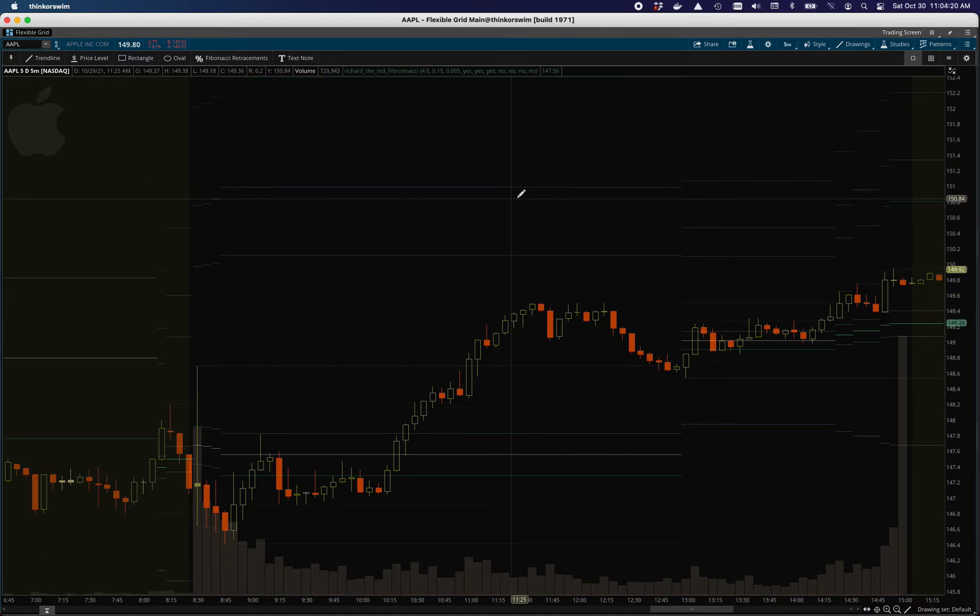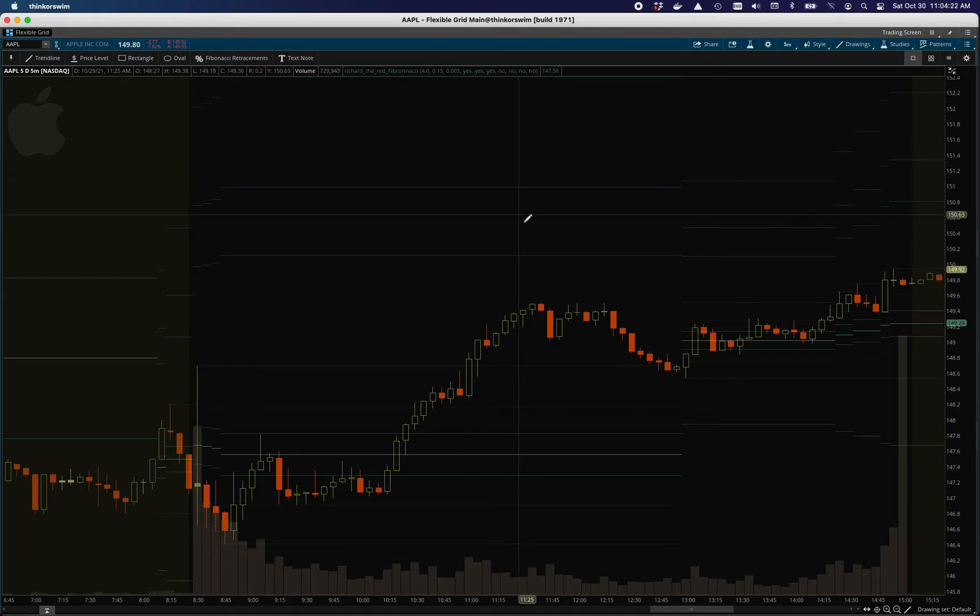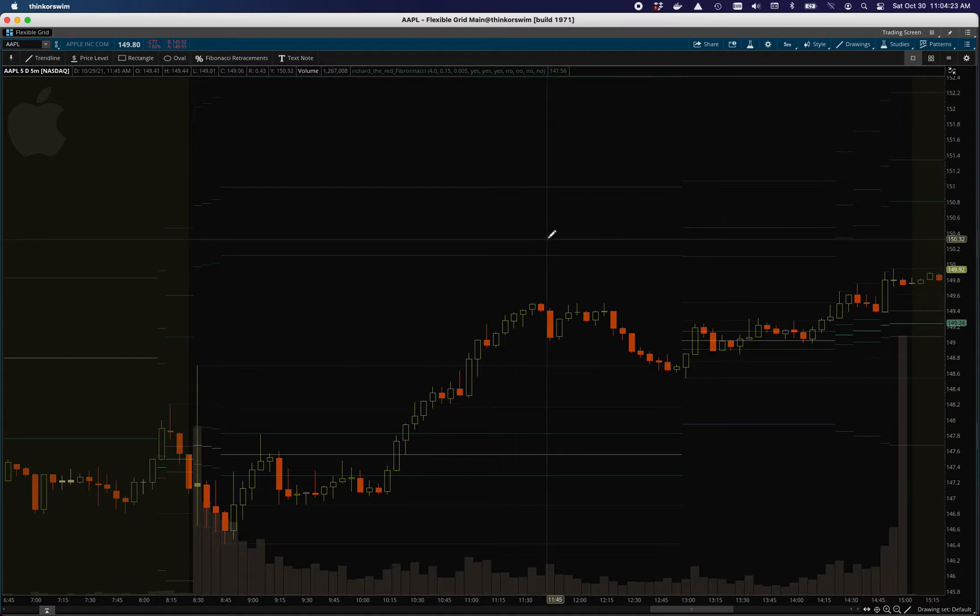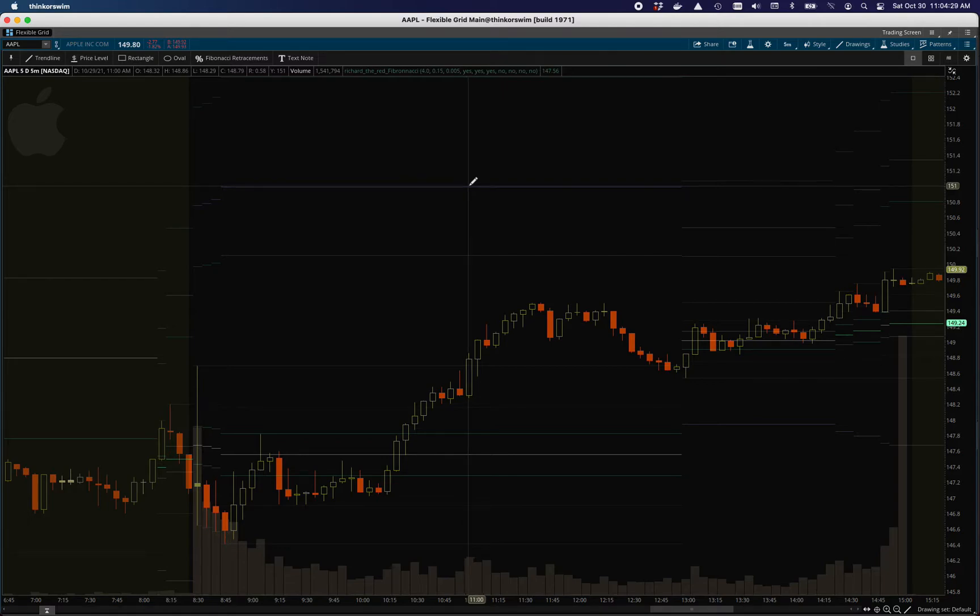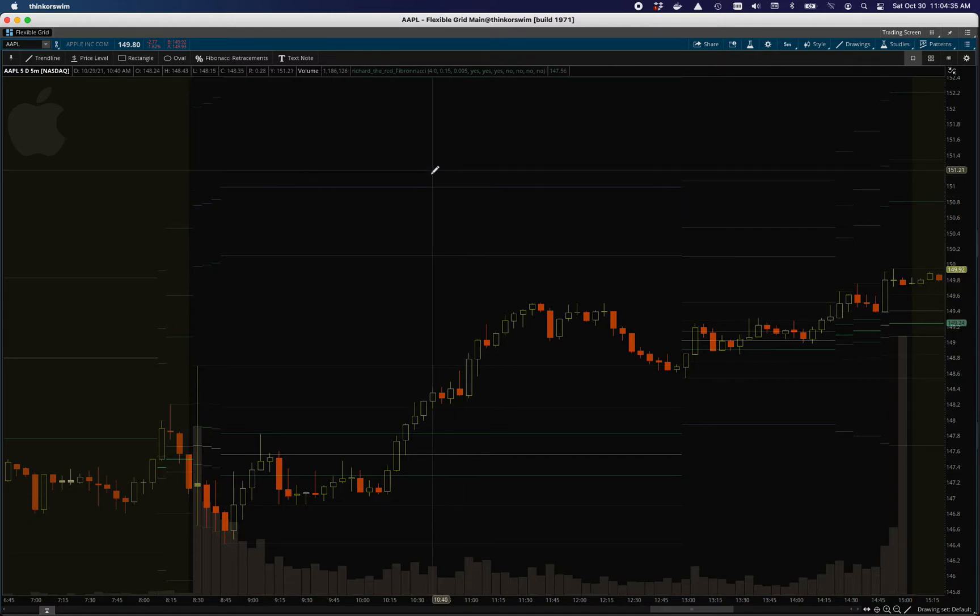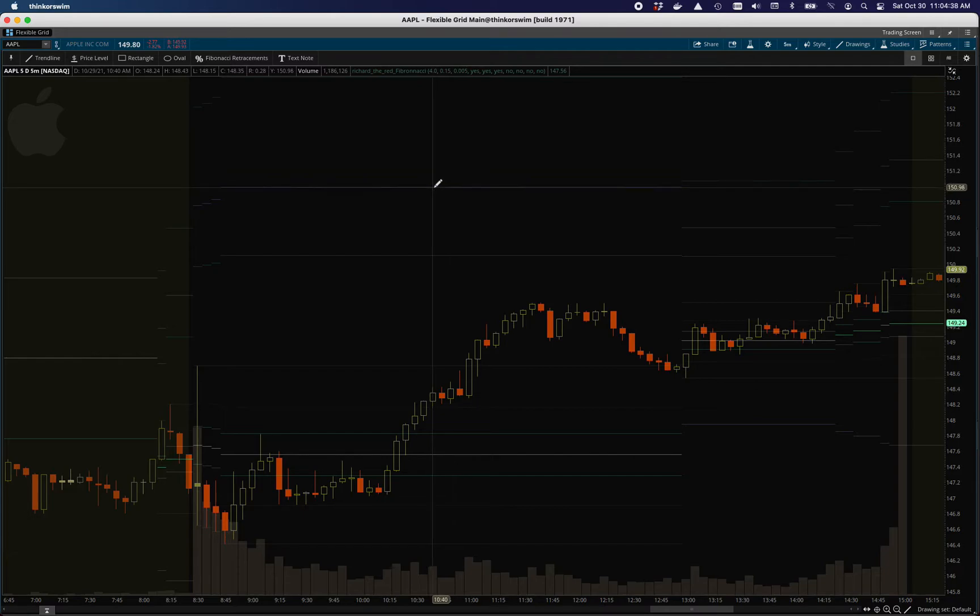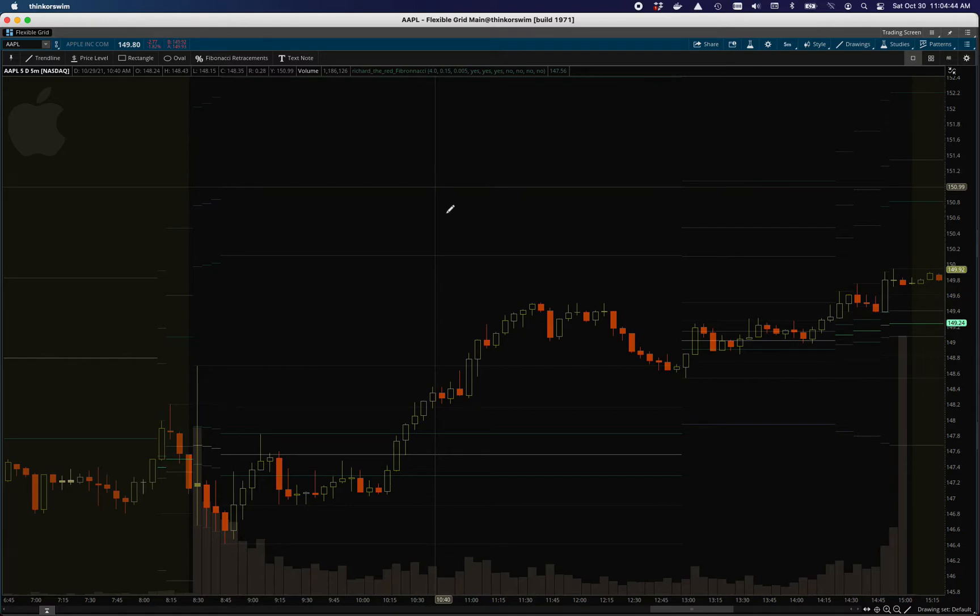Once you play with it a little bit and you understand how it works for you and for the equities you're looking at, it can be a pretty nice gauge if you're not quite sure where supply and demand lines may be. A lot of times you'll see these line up with supply and demand and daily resistance lines, just because that's the underlying math of where they come from, plus the actual price action.